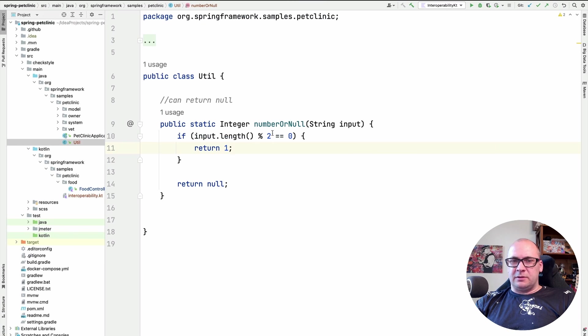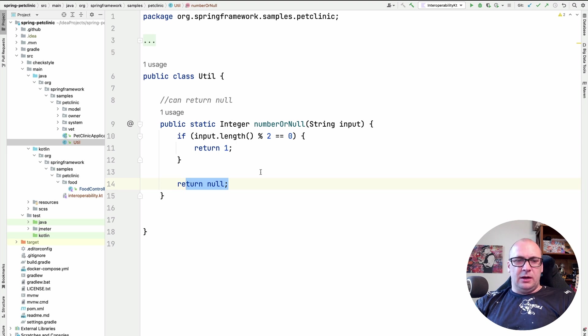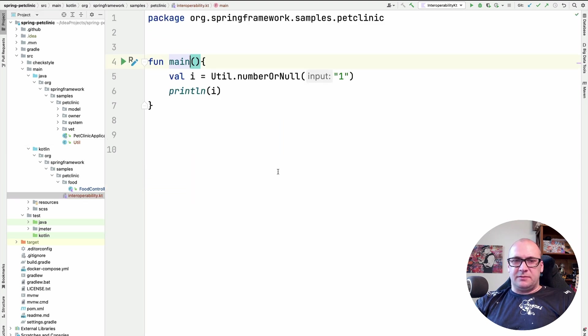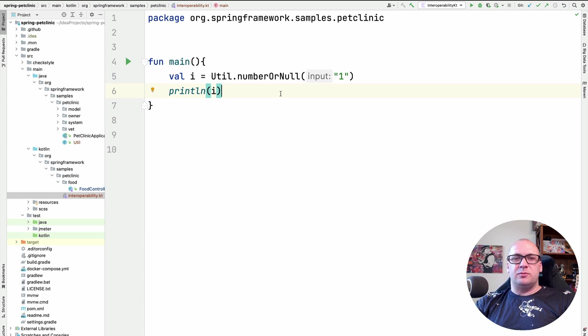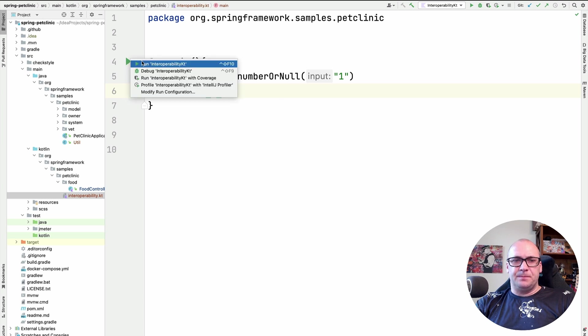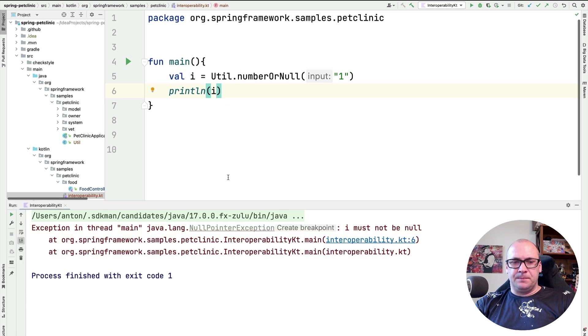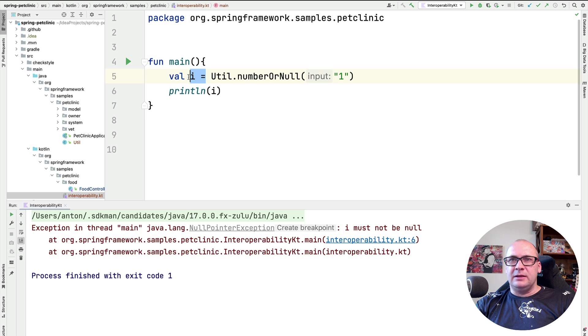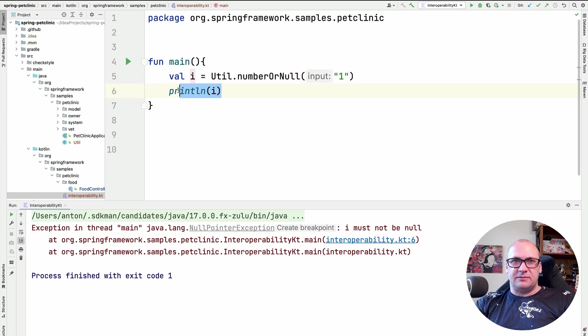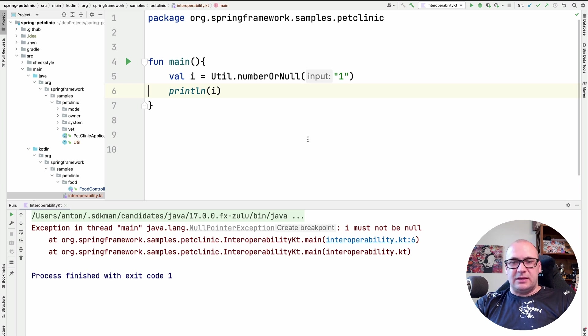Here I have a Java function that can produce null as a return value. And if I try calling this function from a Kotlin code, and if I don't check for the null properly, then this program will produce a null pointer exception. Let's run it. And this null pointer exception will not happen at the variable assignment line, but only when you try actually using this value. For instance, when I try printing this value, I will see the exception.